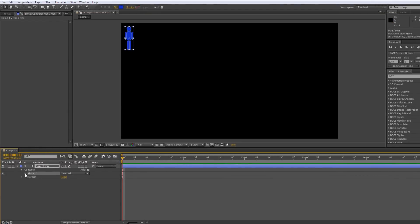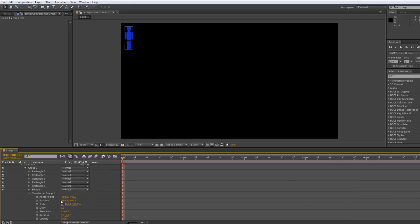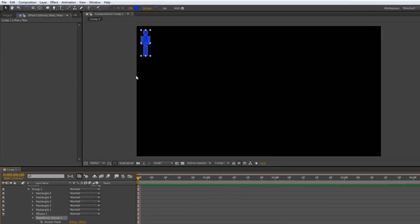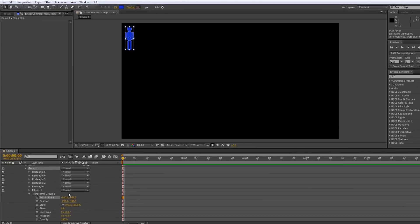There is the man. If I open him up, there's the group — open up the transforms. At the moment if I click on transform group I've got his anchor point right in the middle of him, which is pretty much where I want it. I might just want to shift it a little further up, so I'm going to take my pan behind tool and shift that anchor point up a bit more into the center.